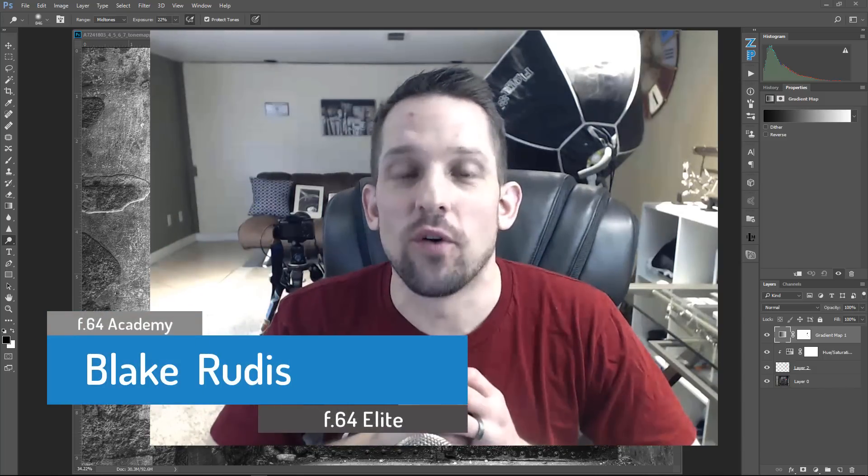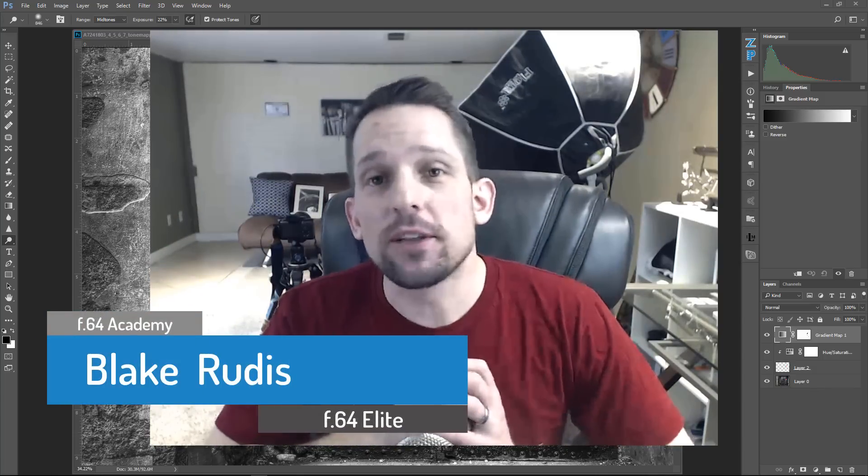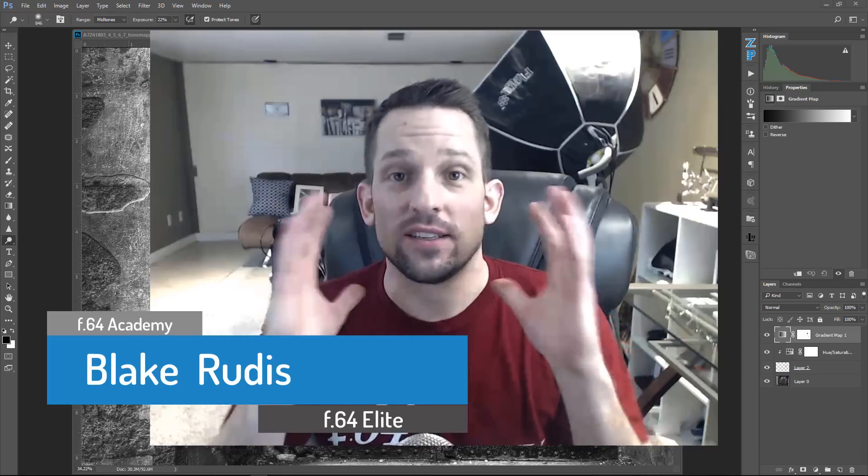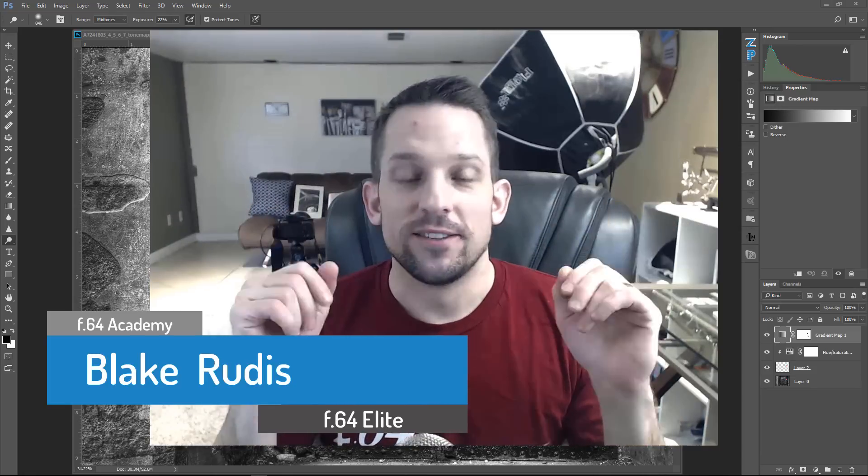Hello, Blake Rudis here with F64 Academy and F64 Elite. And today we're going to be talking about selective color.